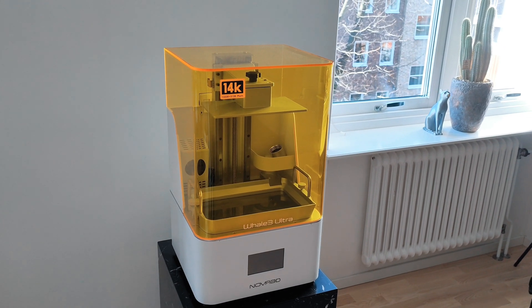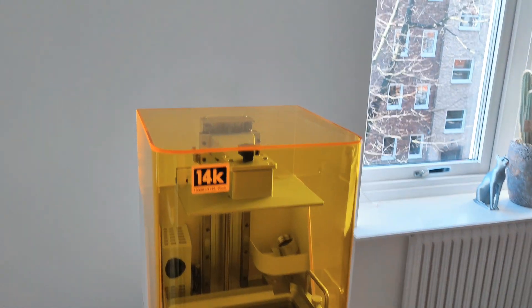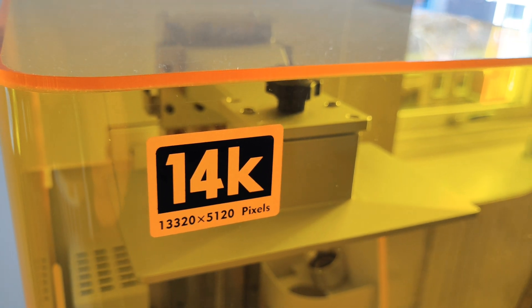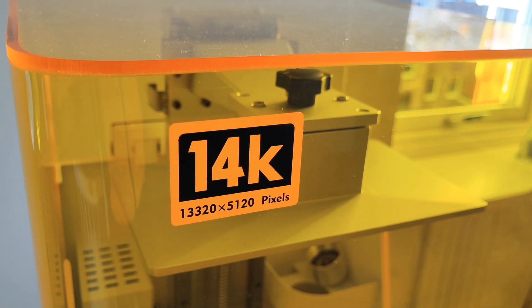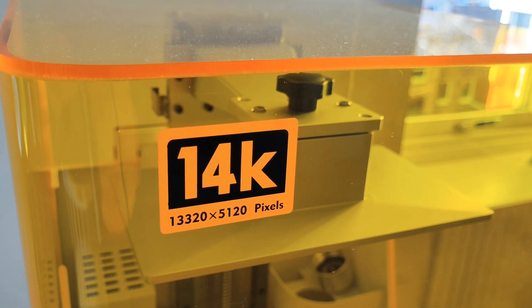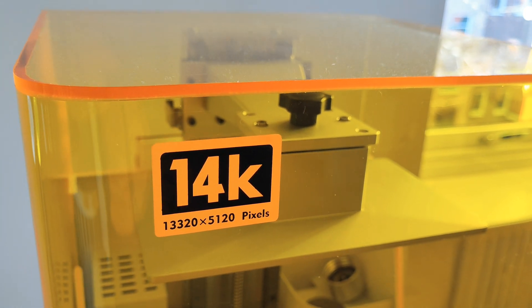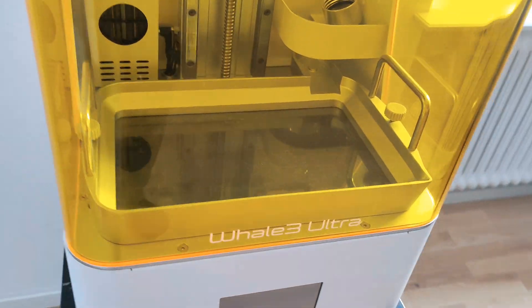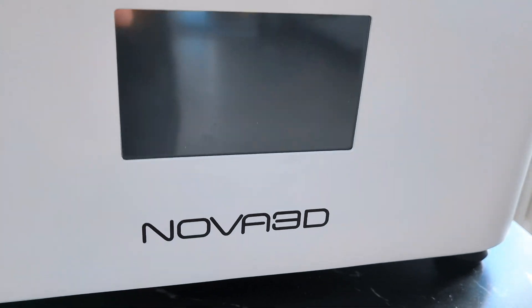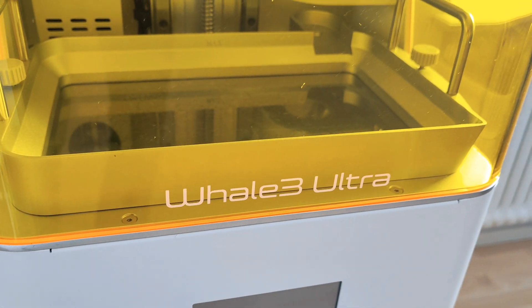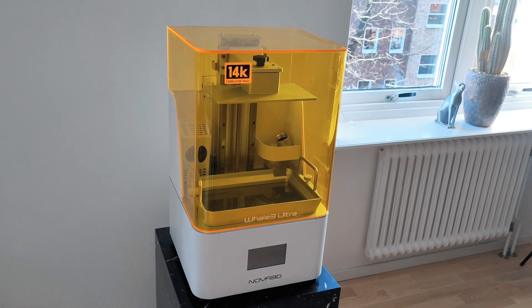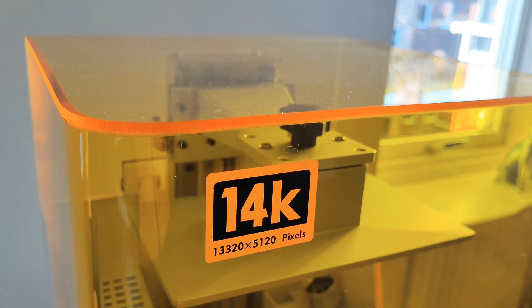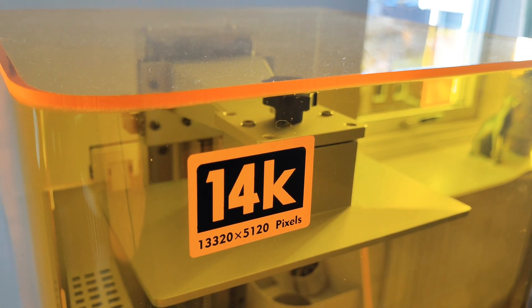Hello guys! This is the very first 14K 3D printer that has a 13,320 by 5,120 pixel screen. This is the Nova 3D Whale Ultra Resin 3D printer, a 14K resin 3D printer.